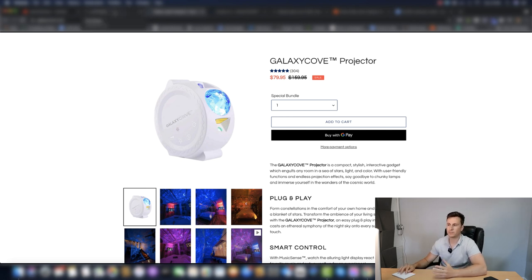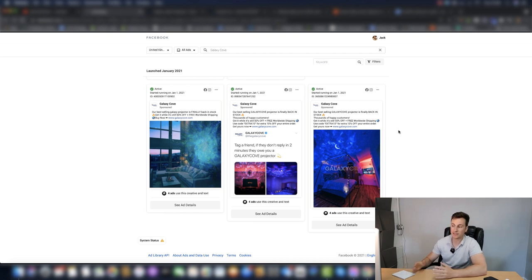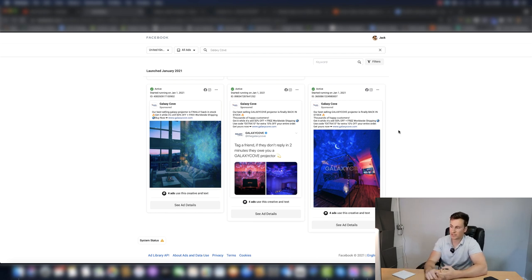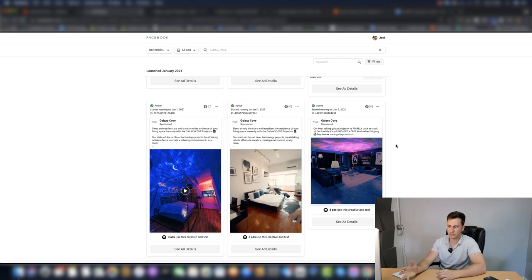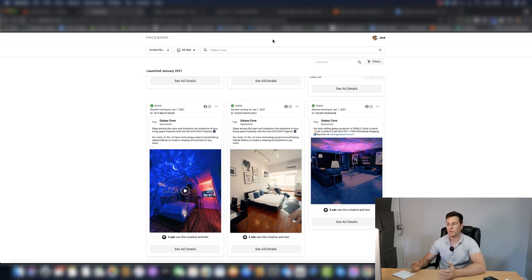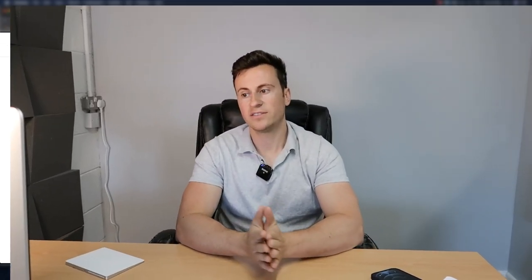And then point number three is the actual Facebook ads themselves. Original content, super effective to the point, and you can see they just speak for themselves in terms of the results. With that being said guys, I think that pretty much wraps up the video. Hopefully you learned something new. Hopefully you enjoyed the video.